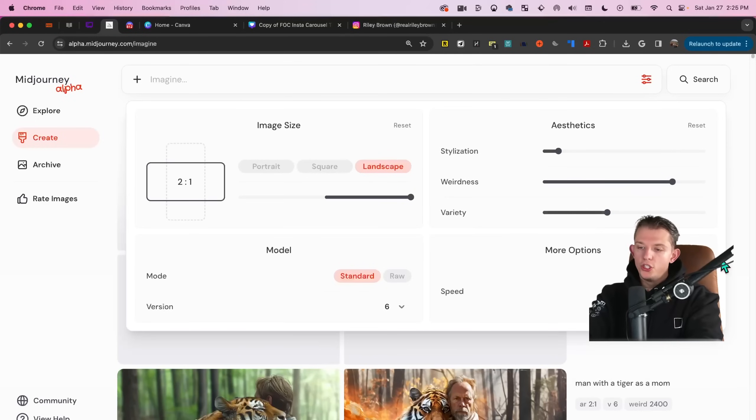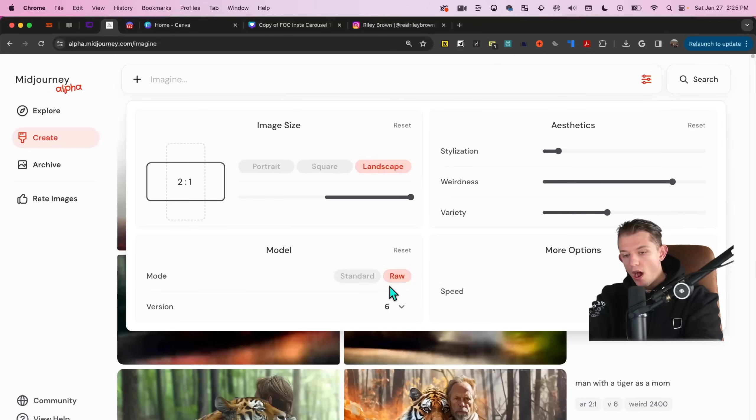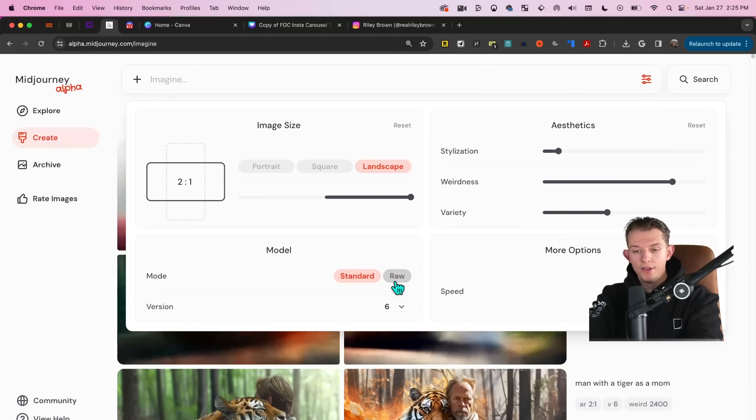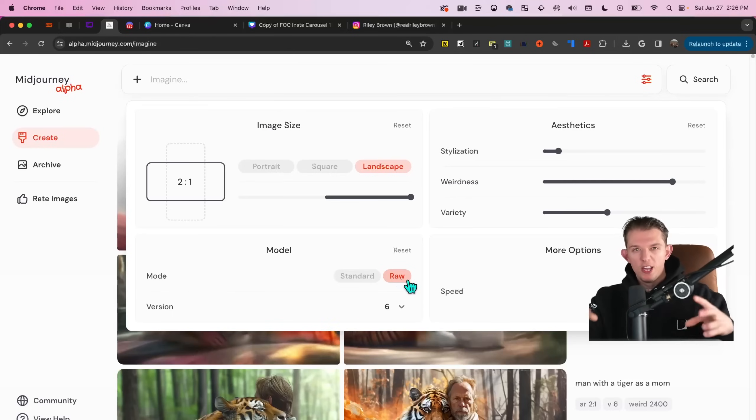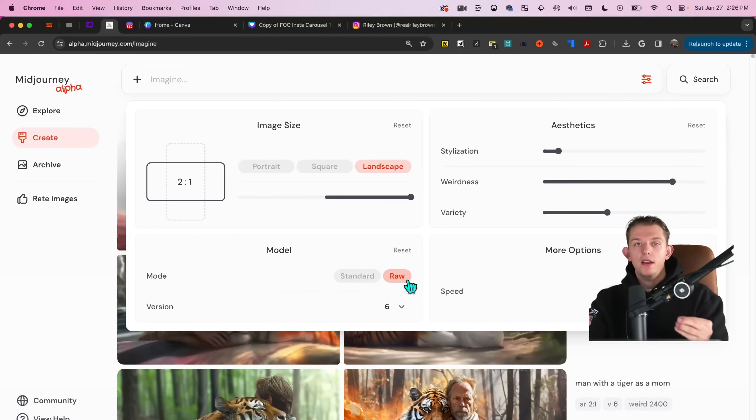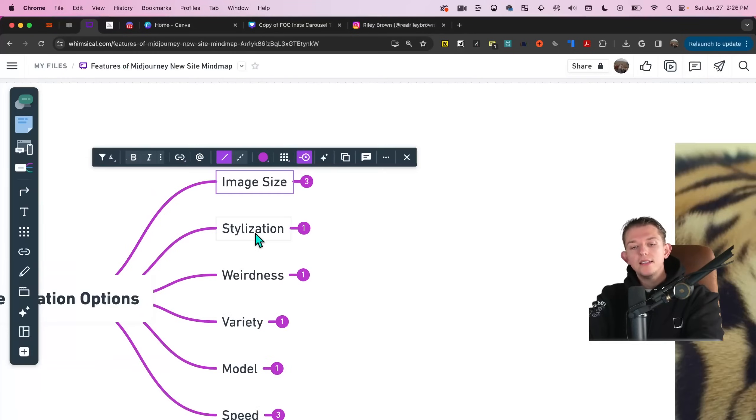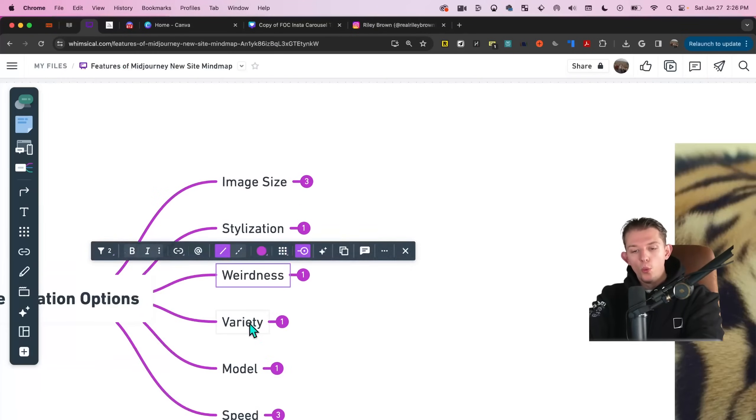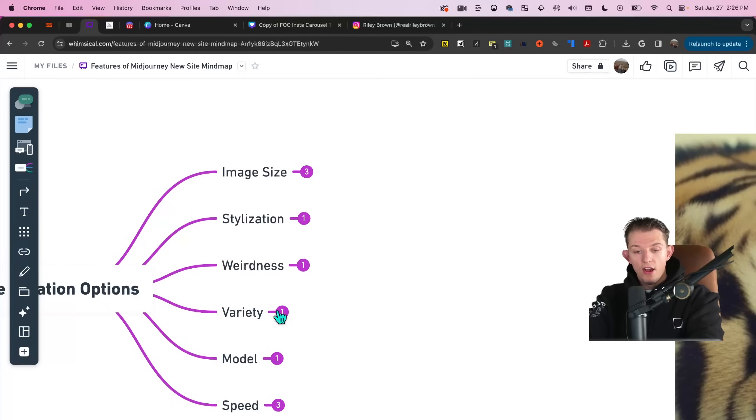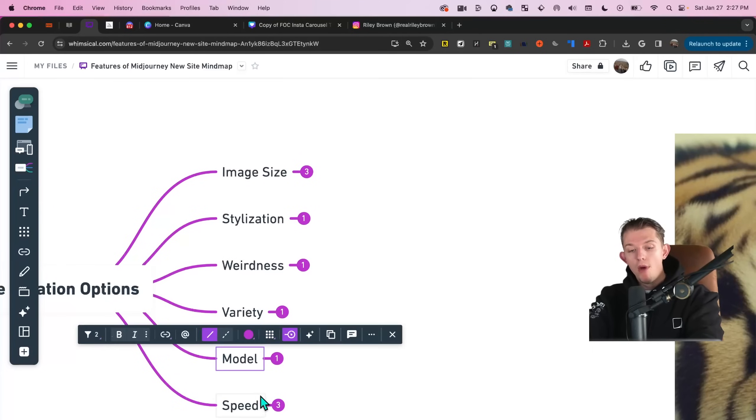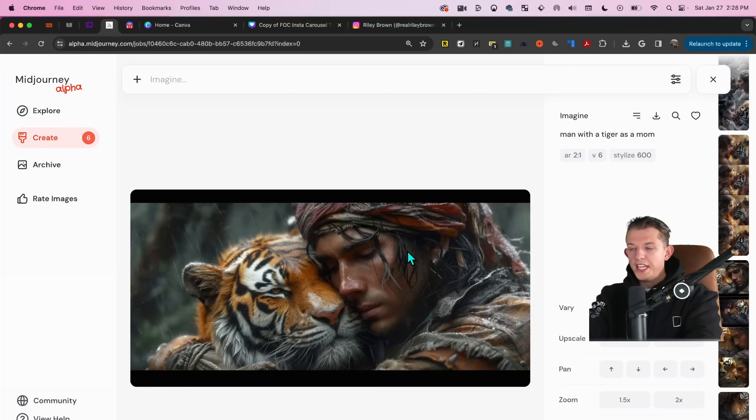And so you can also change the variety. You can obviously change the speed and the model. You can also use a raw model and a standard model. You want to use raw if you're going for like super hyper realistic images as if they were photographs. Image size, stylization, weirdness, variety, which is the old chaos parameter model and speed.